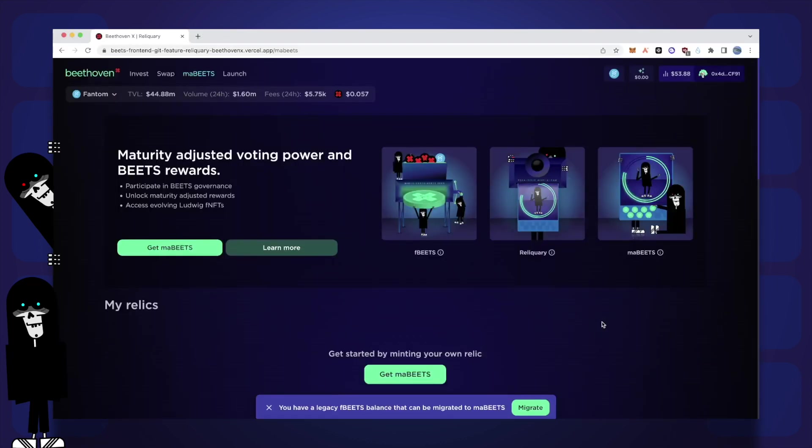The Reliquary is a yield and voting power distribution primitive that offers an evolution of the Masterchef contract, as well as an alternative solution to the shortcomings of the current vote escrowed model.